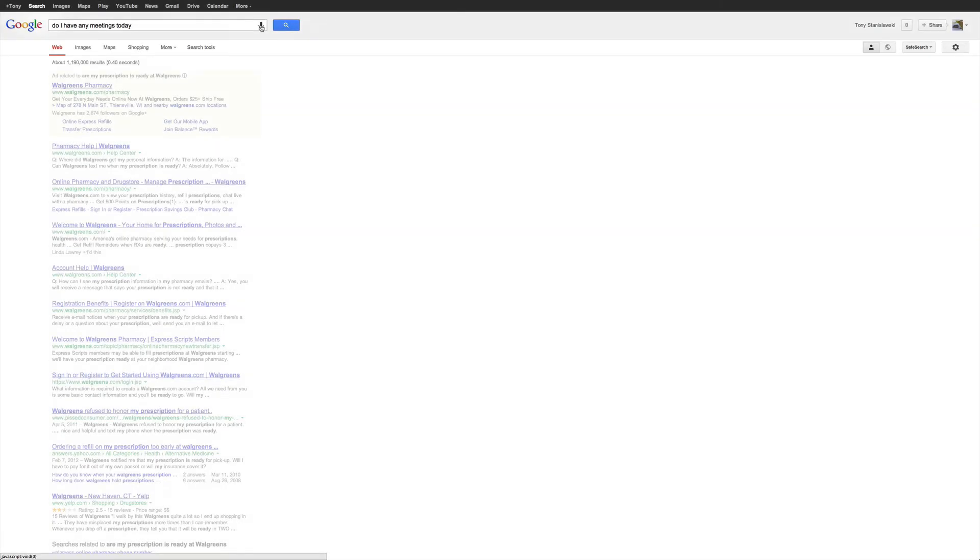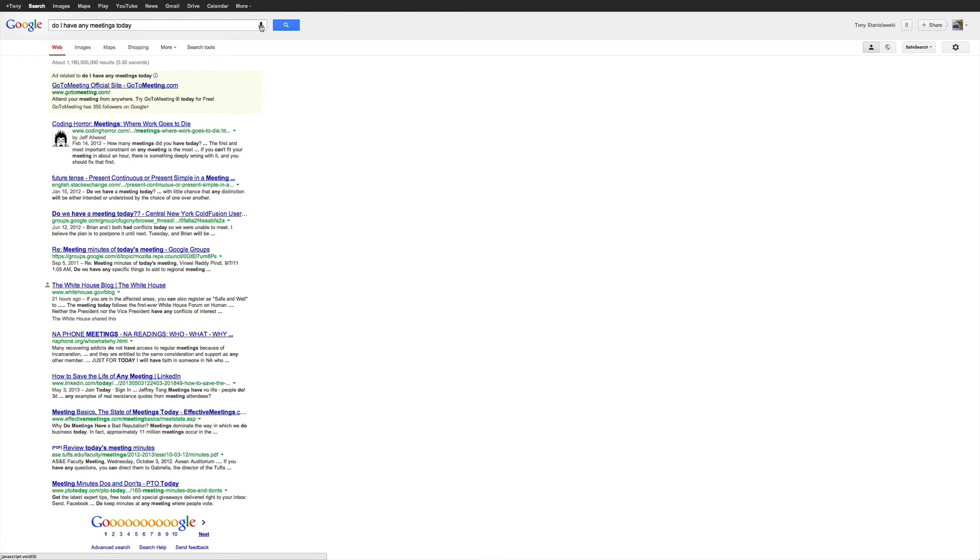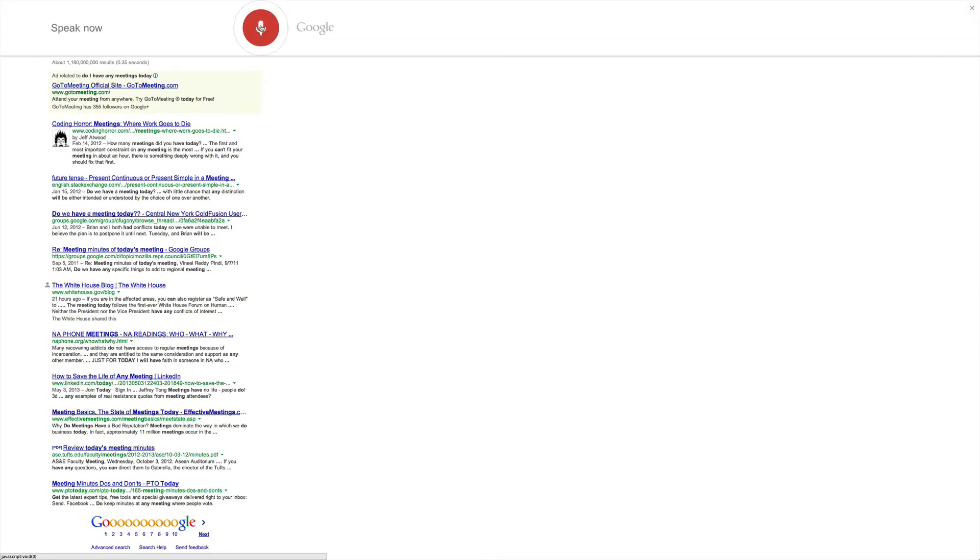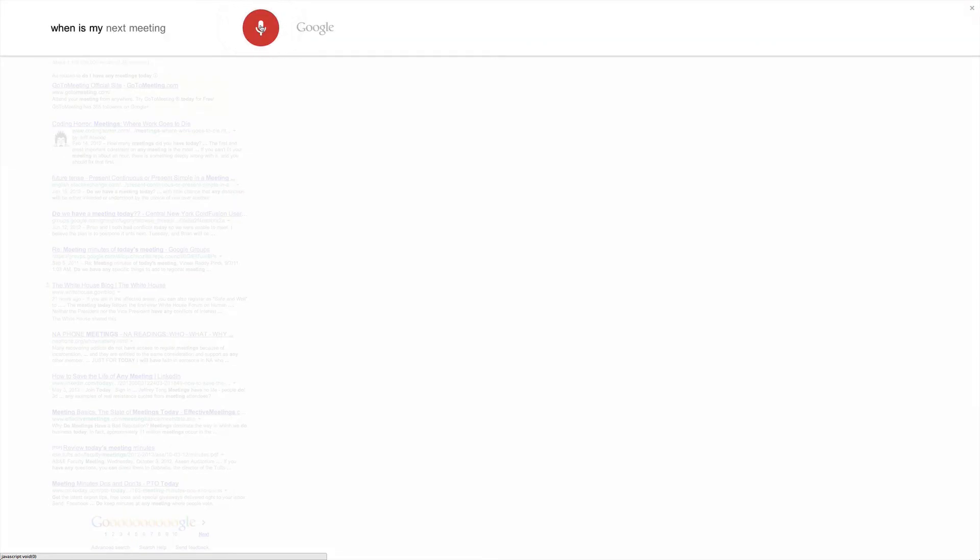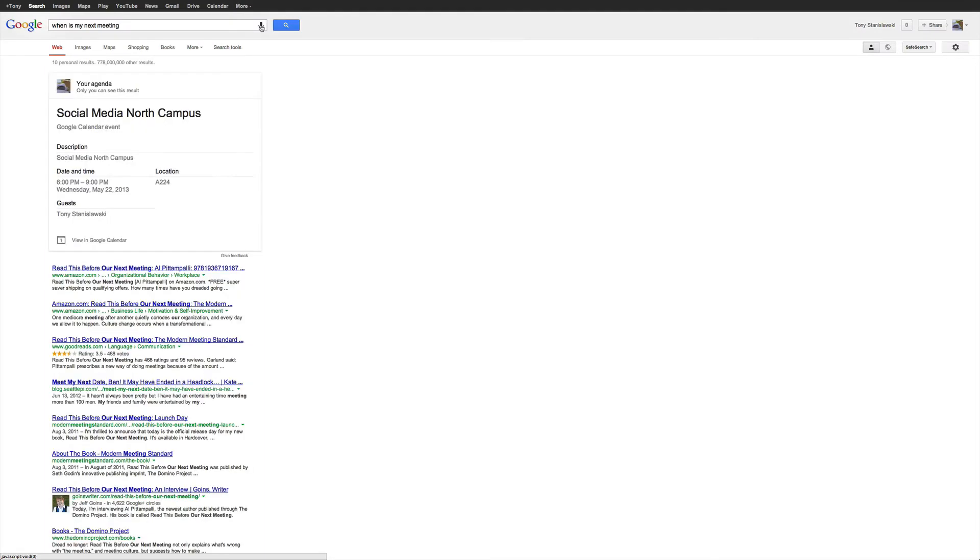Do I have any meetings today? When is my next meeting? So it pulls up my calendar for tonight, shows I have the social media class tonight on campus.